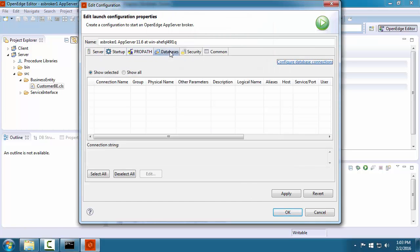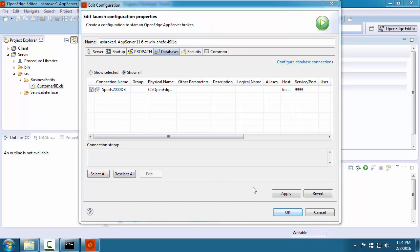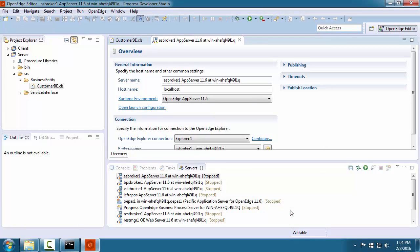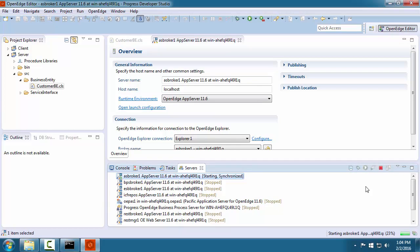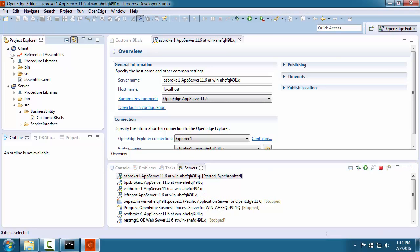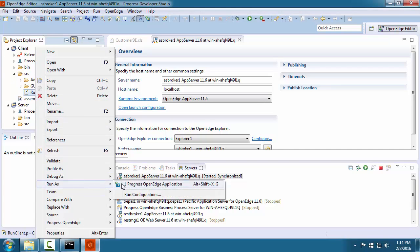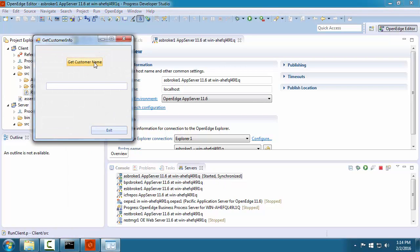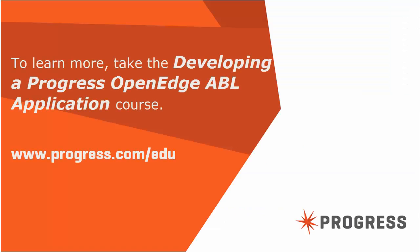Finally, we want the application server to open a connection to the database server, so we select our already configured database connection. We save our runtime configuration and start the application server. We wait a moment for the server to start. Now let's test the application. We see that it successfully retrieves the data from the database using the application server. We have now shown you how to add an OpenEdge database and an application server to your development environment. To learn about developing OpenEdge ABL applications, take the course Developing a Progress OpenEdge ABL Application.